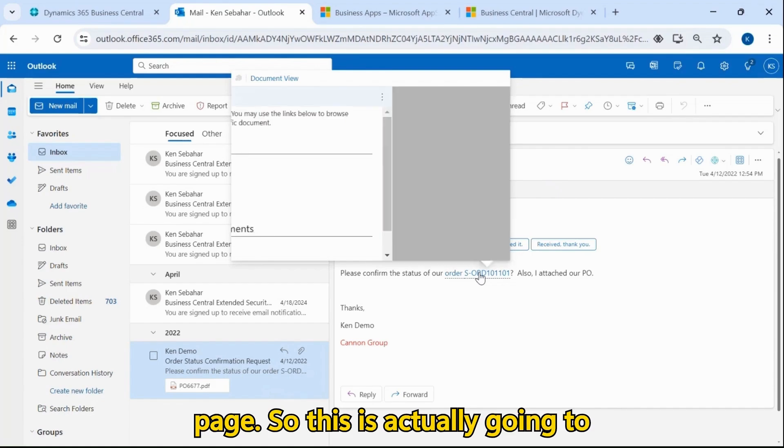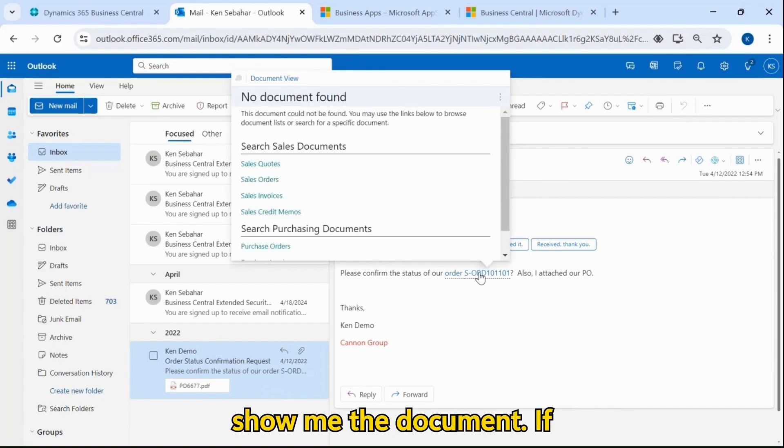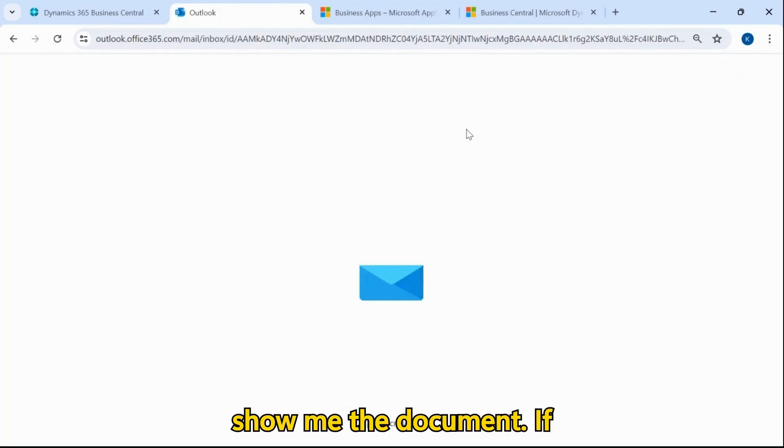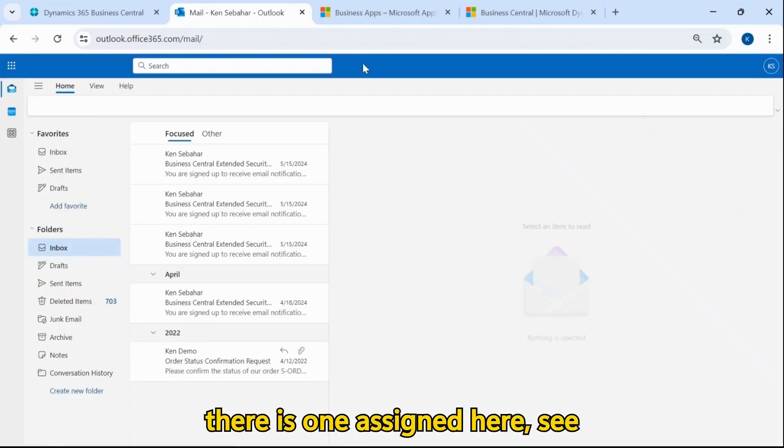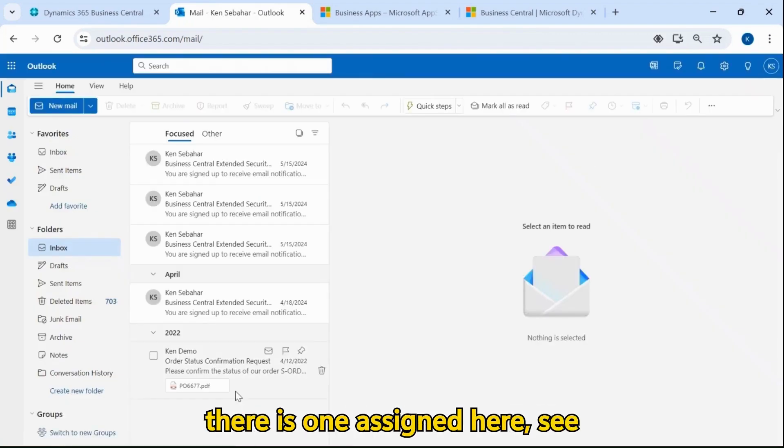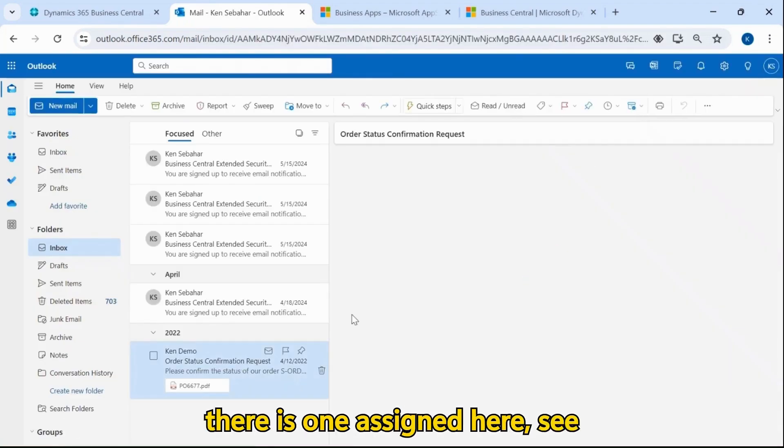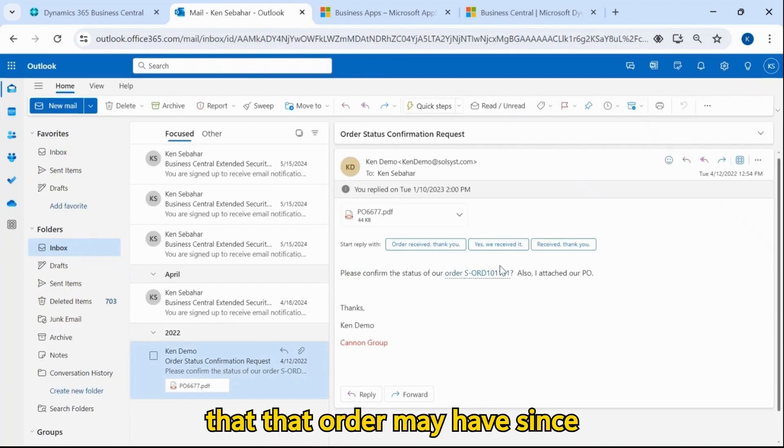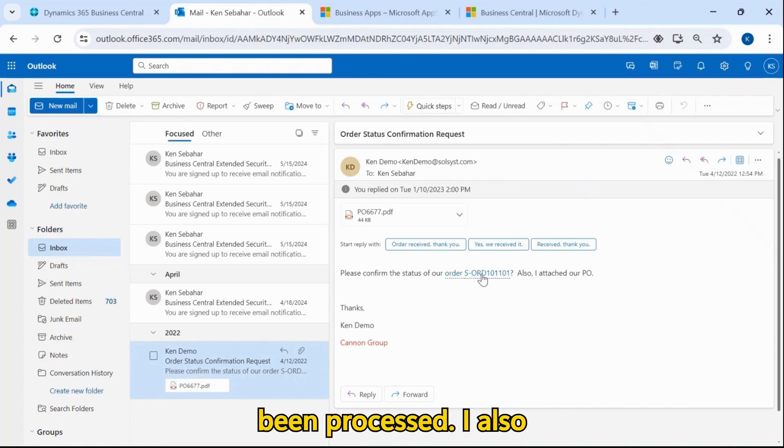So this is actually going to show me the document if there is one assigned here. That order may have since been processed.